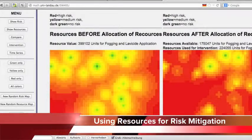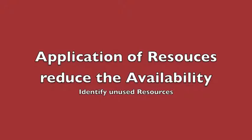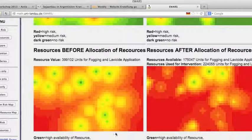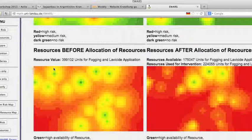When using resources for risk mitigation, the availability of resources is reduced. For this example, we had around 400,000 units for fogging and larvicides, and after application only 175,000 units for larvicides are available. Furthermore, if we can identify unused resources in some areas, we can use them in other areas where there is a high need. Looking at the right side, there is no difference before and after allocation, indicating no resources were used there. In contrast, the top left corner shows a huge decline in resource availability, indicating that resources in that area were used for risk mitigation.